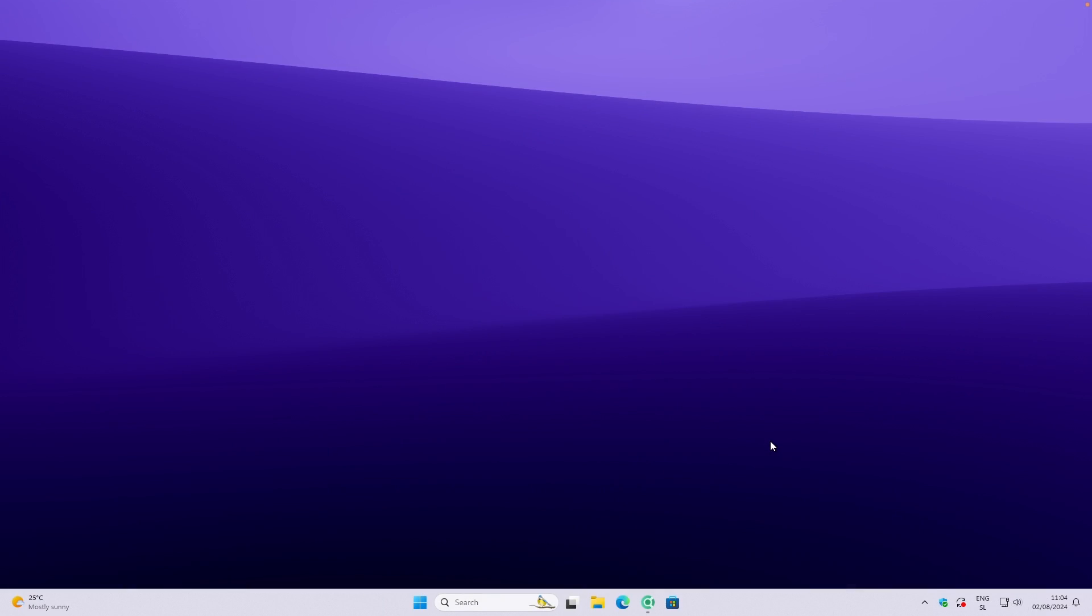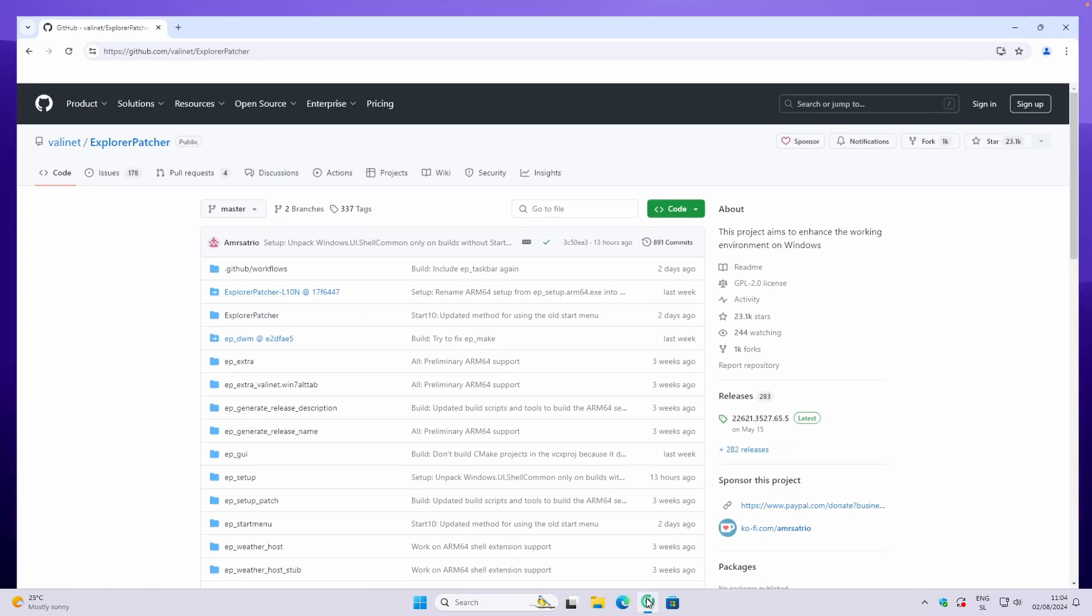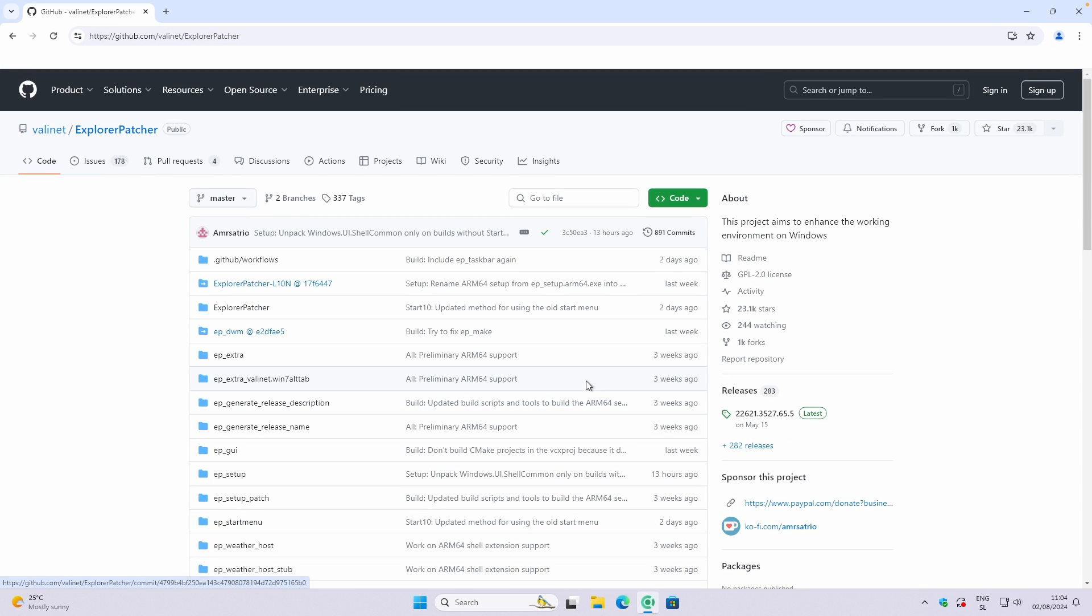To change the look of the Windows 11 Taskbar as well as Windows 11 Start Menu, we will need to install a third-party application. The application is actually called Explorer Patcher. This app actually got updated quite recently.